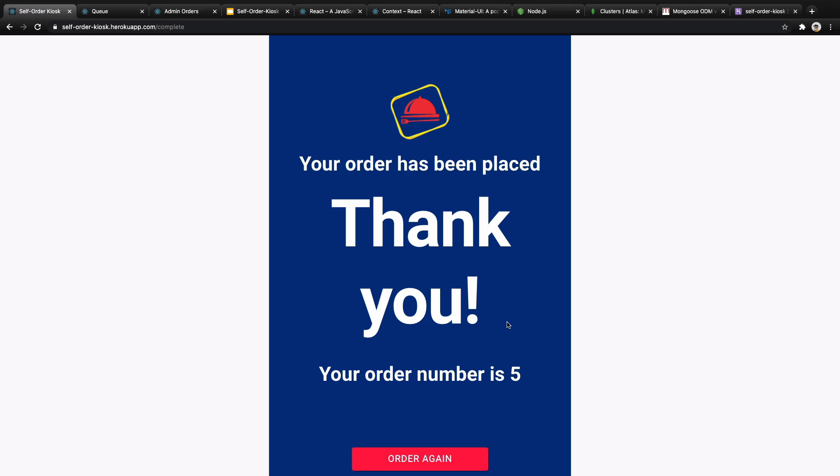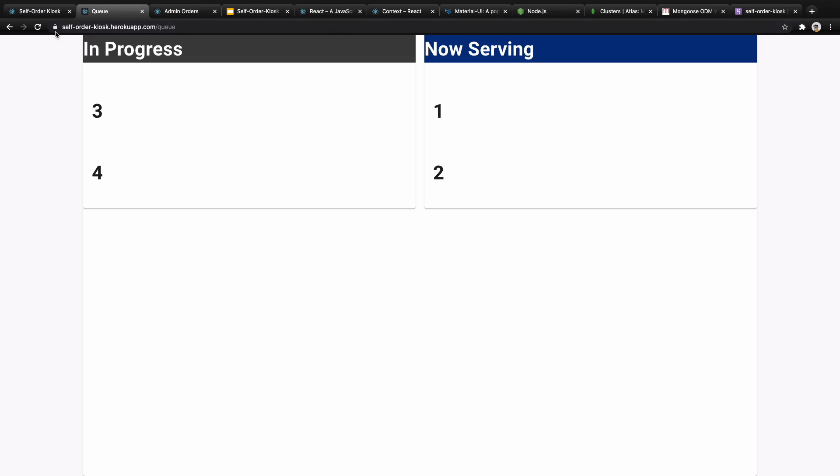When you click on complete order we will be redirected to the end page. It says thank you and here you will have your order number. You can print it and give it to the customer.